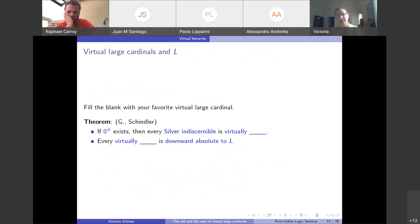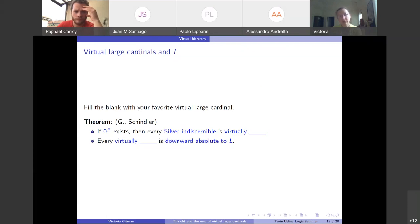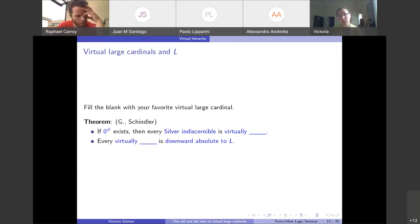That concludes Part 2. Now we go over the definitions and properties of the various virtual large cardinals in detail. The first thing: fill in the blank with your favorite virtual large cardinal — it works for all of them. If zero-sharp exists, then every Silver indiscernible is virtually anything you can come up with. Silver indiscernibles are natural virtual large cardinals. And in fact you don't need zero-sharp; every virtual large cardinal we've looked at is downward absolute to L — they're all quite weak in consistency strength.